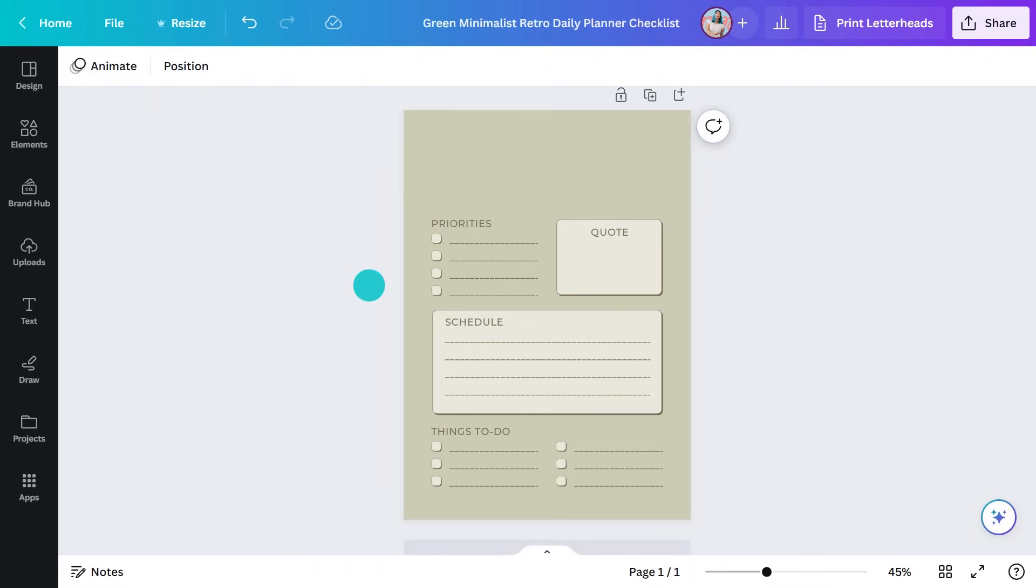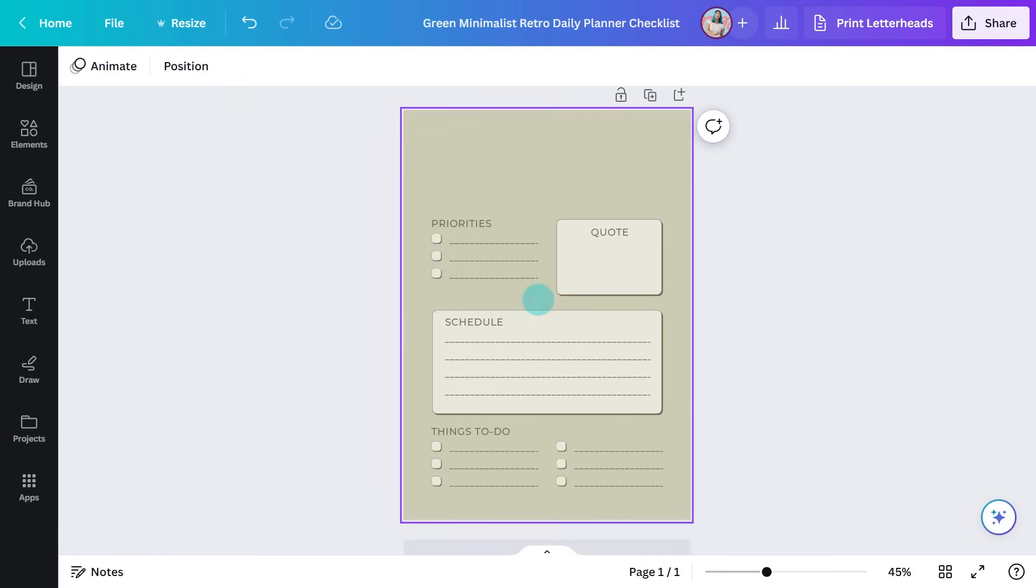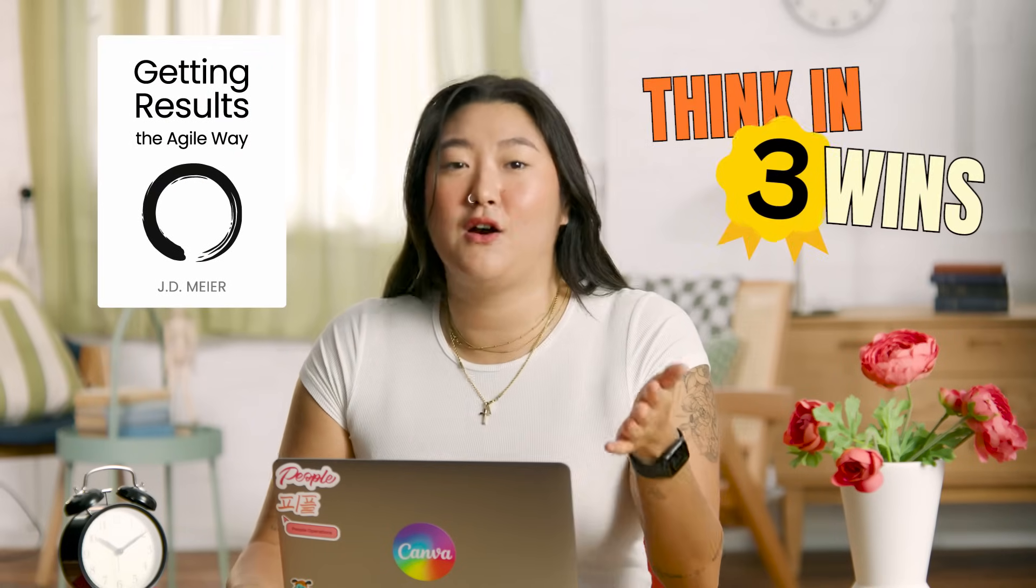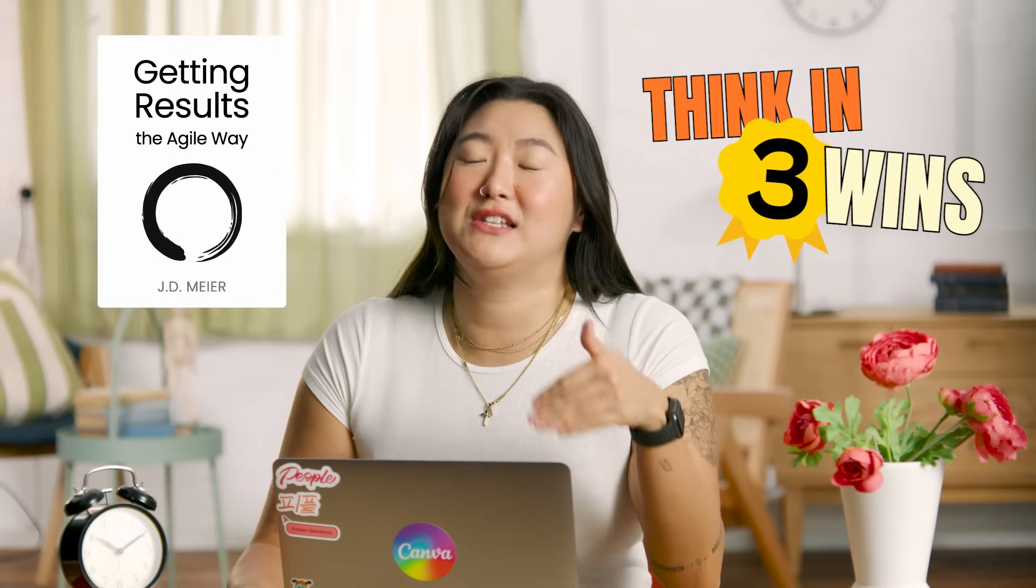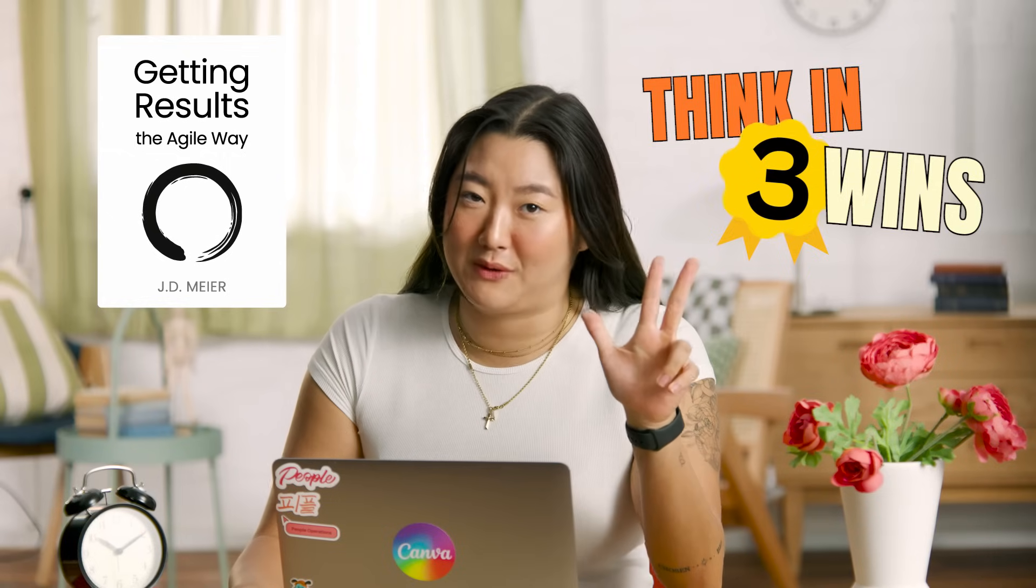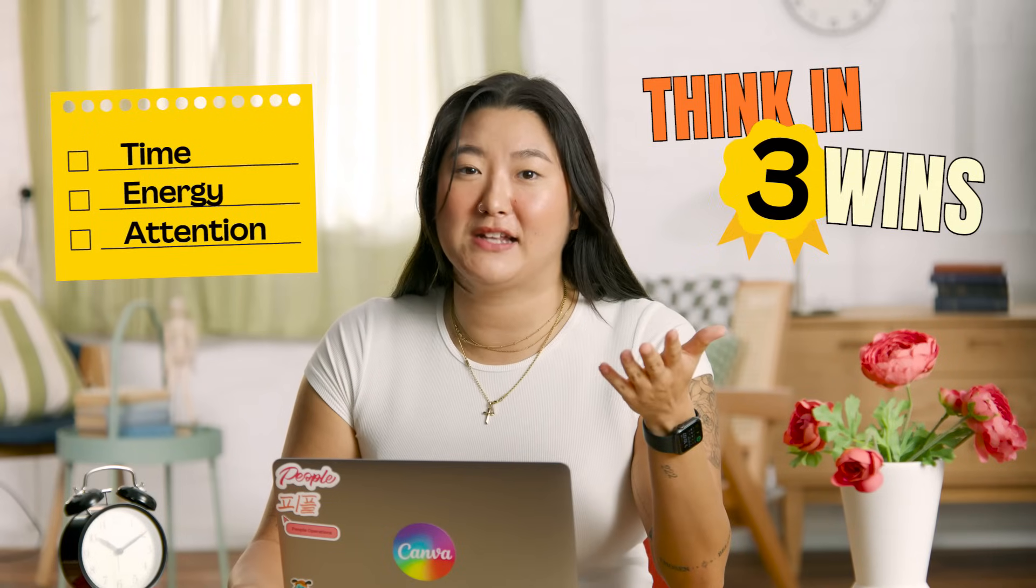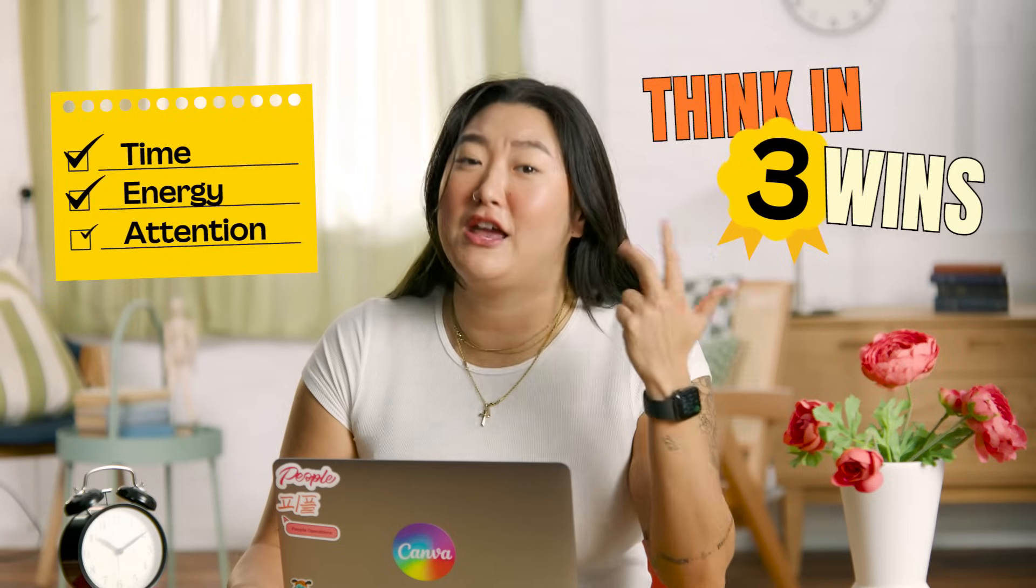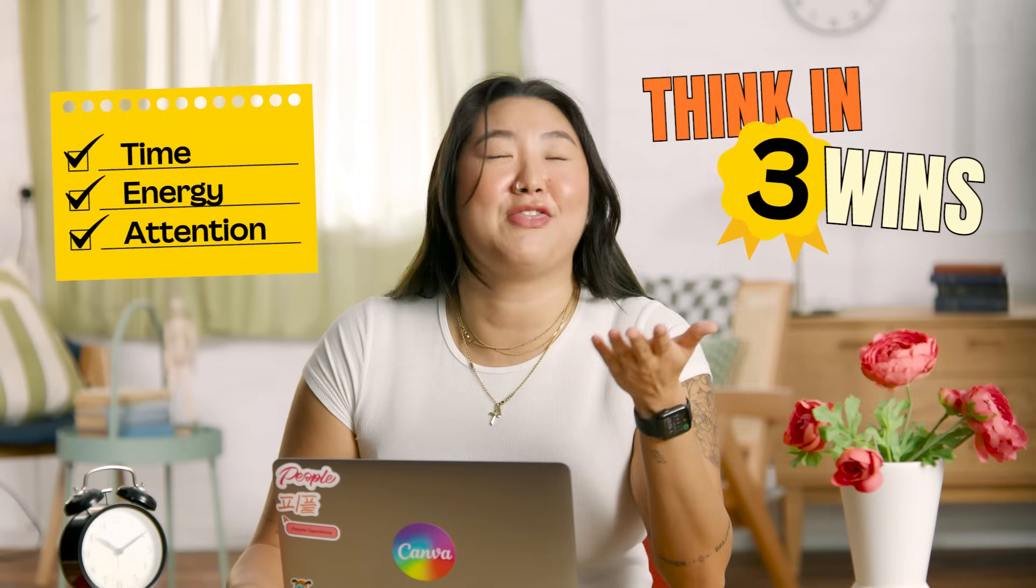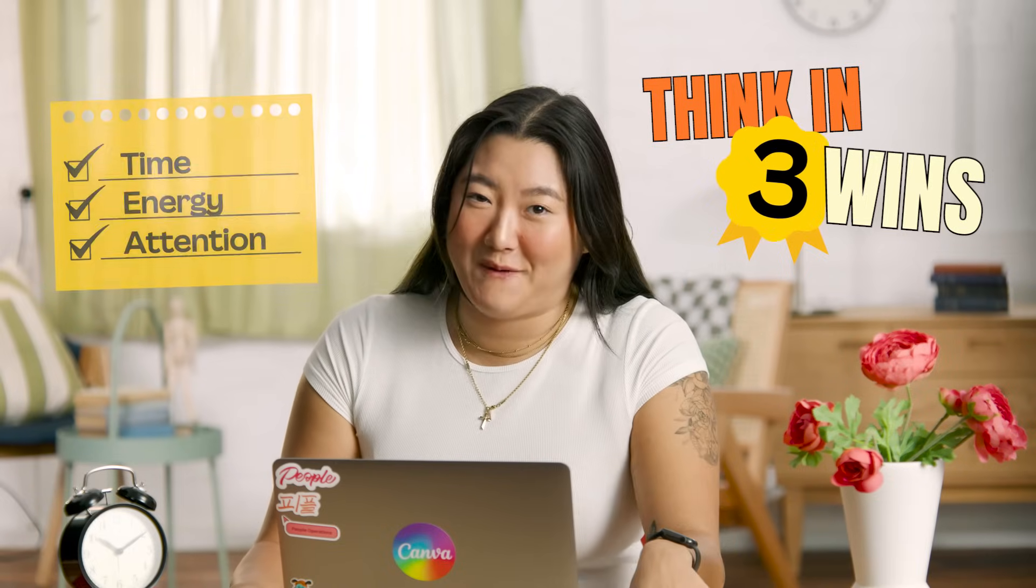You know what? I'm going to make this a rule of three checklist. Have you heard about this? It's a technique from this book. It's about instead of getting overwhelmed by everything you have to do, you intentionally choose three wins for the day. As JD says, it's about directing your time, your energy, and your attention to work on the right things at the right time in the right way.